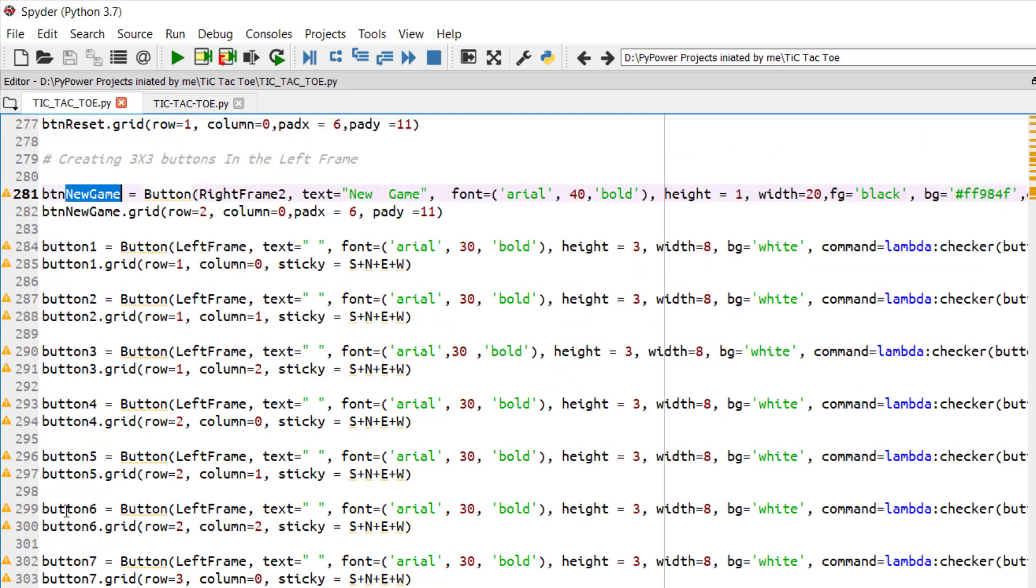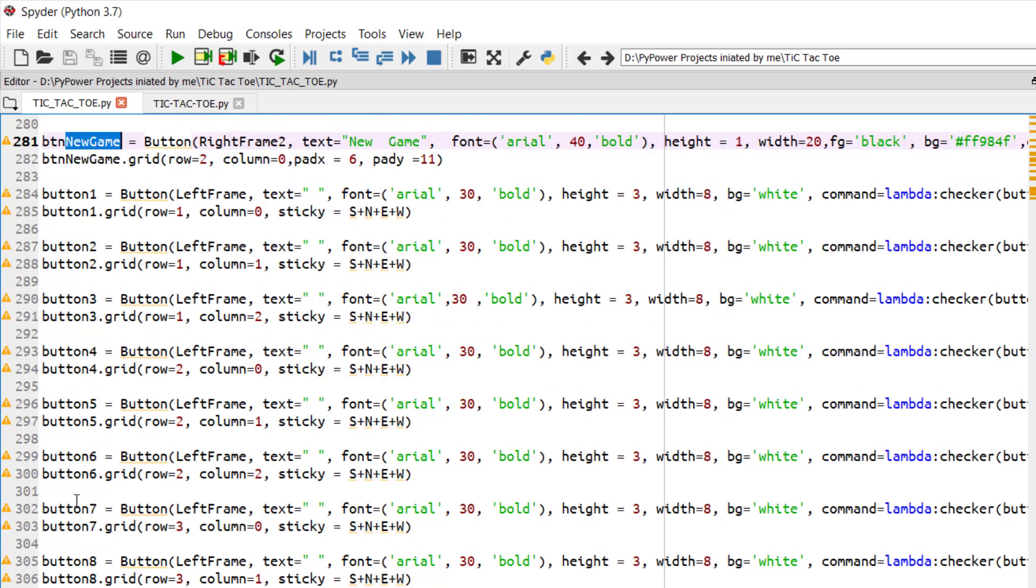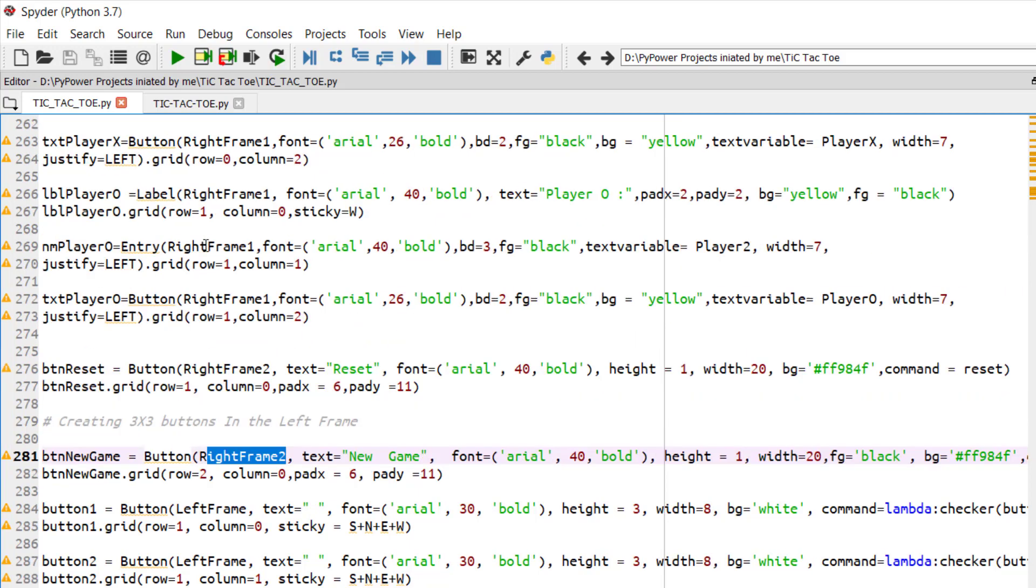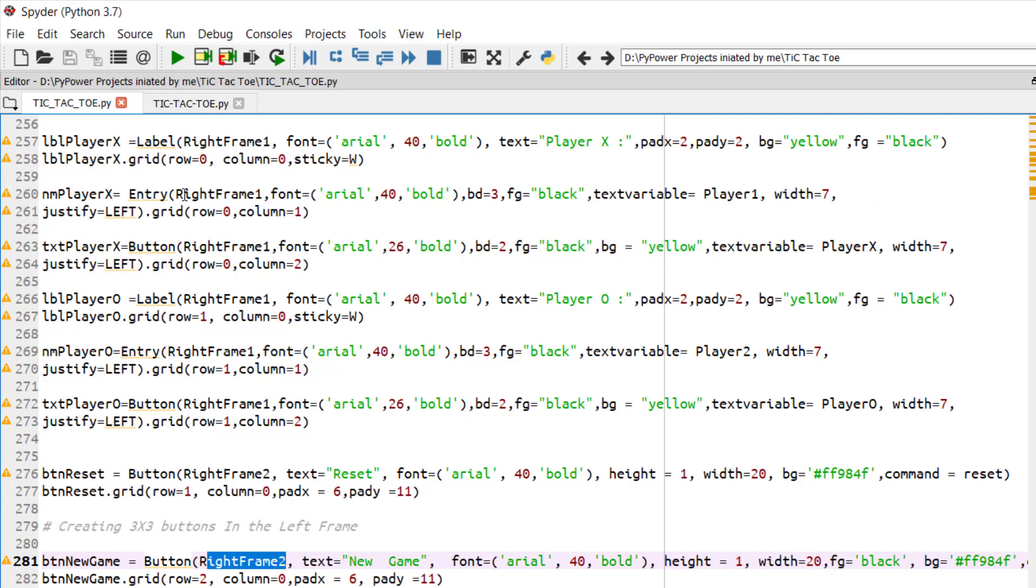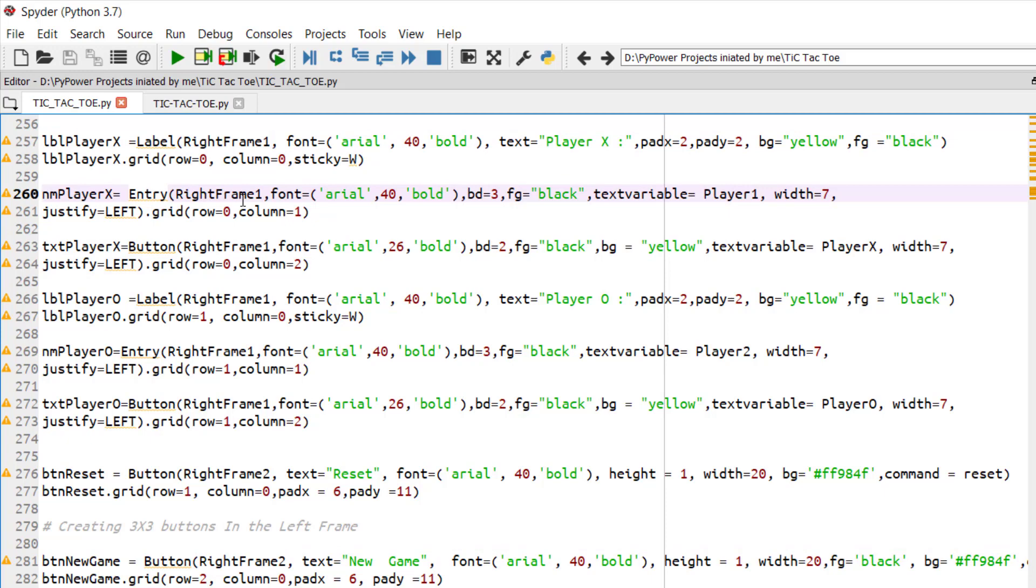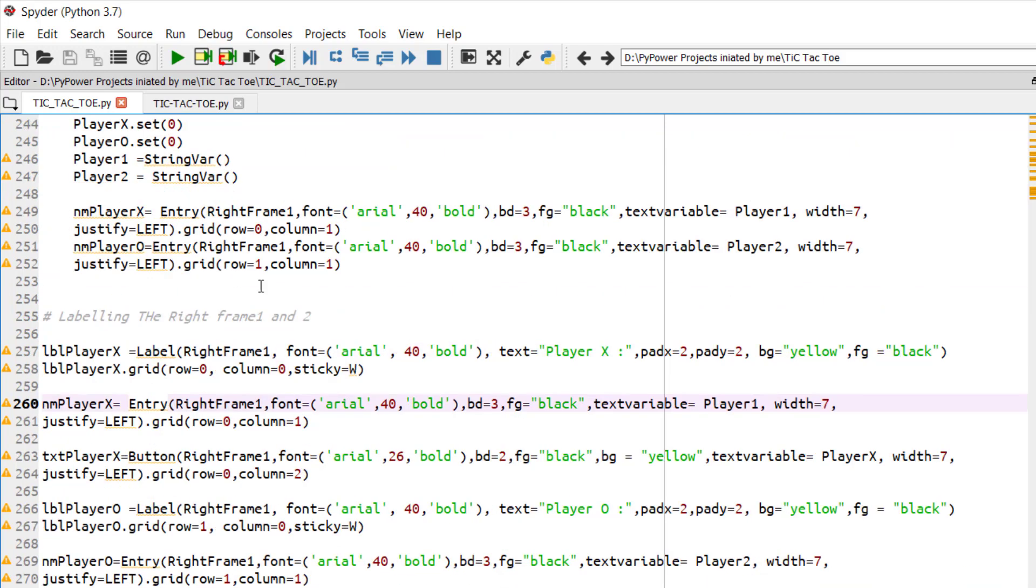So now we have created 9 buttons. As tic-tac-toe is a 3 by 3 board game, we have created 9 buttons in the left frame. All of our things were created in the right frame. So the reset button and new game in the right frame 2, the label players of X and O will be created in the right frame 1.